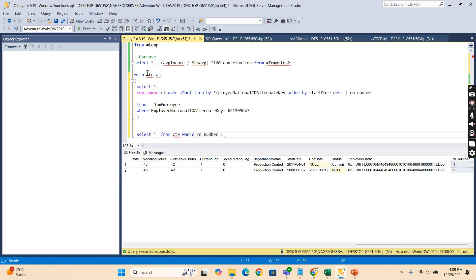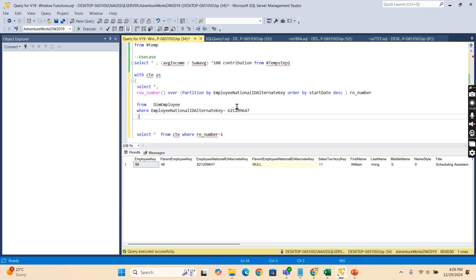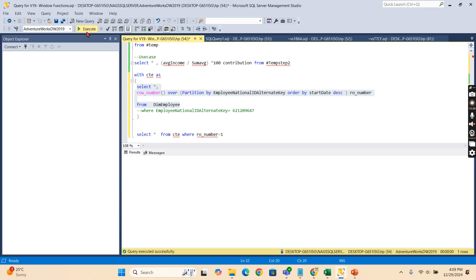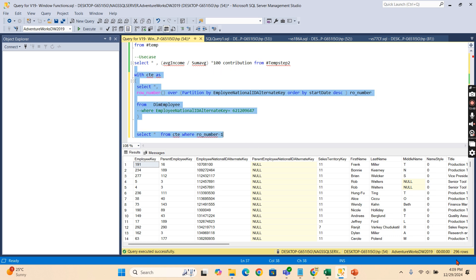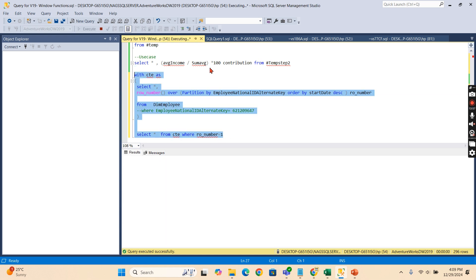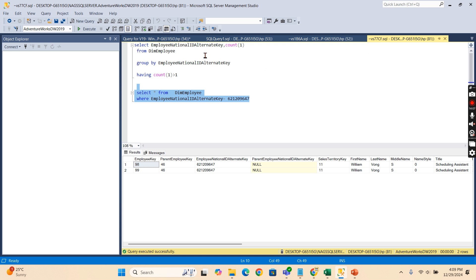When we select with row number equals one, I get only one record per employee. For simplicity I showed one employee ID here, but this employee had duplicate records. The original table had 296 records including duplicates. After applying this ROW_NUMBER filter, those six duplicate records are eliminated.